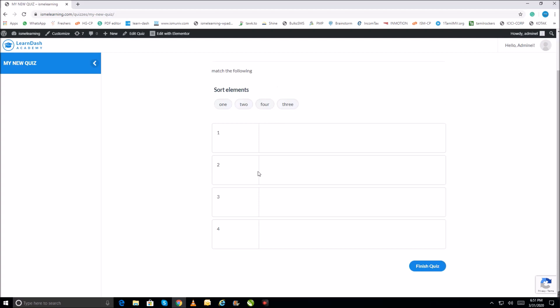This is the fill-in-the-blanks question — the answers need to be dragged and dropped. I'll drop the answer here to demonstrate how it works.